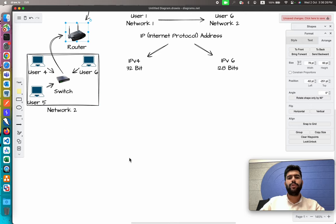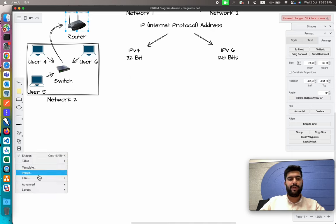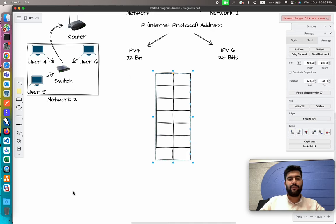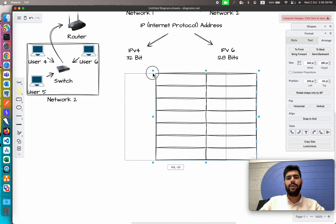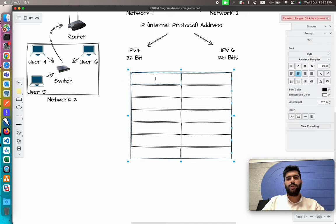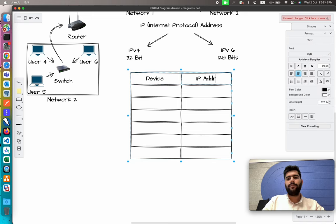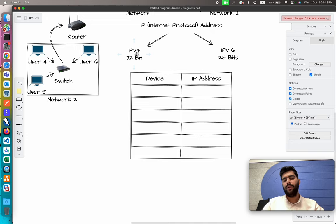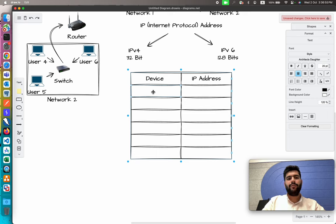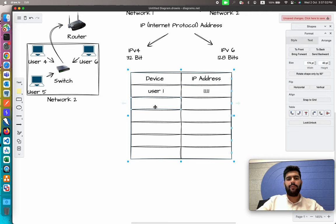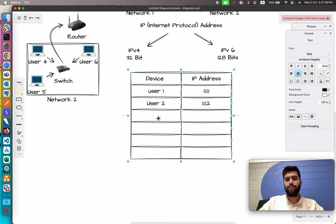Let me create a simple IP address table. I'm going to use IPv4 addresses for now — we'll come back with more details later. So: User 1 has IP address 1.1.1.1, User 2 has IP address 1.1.1.2, and User 3 has IP address 1.1.1.4.